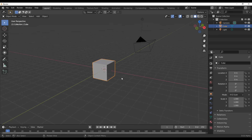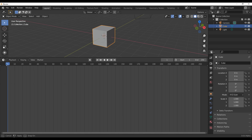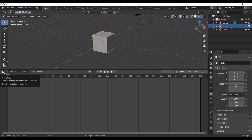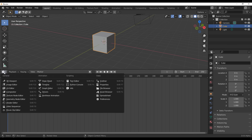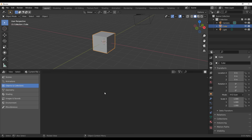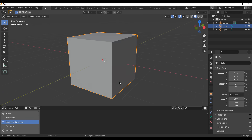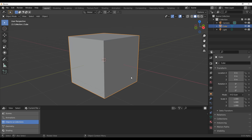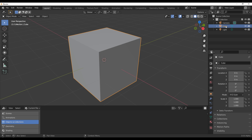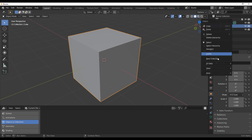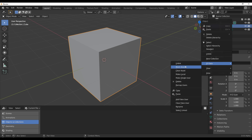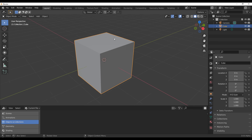Jumping back into 2.93, for those who like to see the asset browser — how you can get this going is by simply clicking on the editor type of choice, go right over here and you'll notice you have the asset browser. We've already talked about how you can work with this and how you can actually mark things as assets. Just in case you have no idea: if you have a simple object, you can right-click and go to your ID data and mark it as asset.